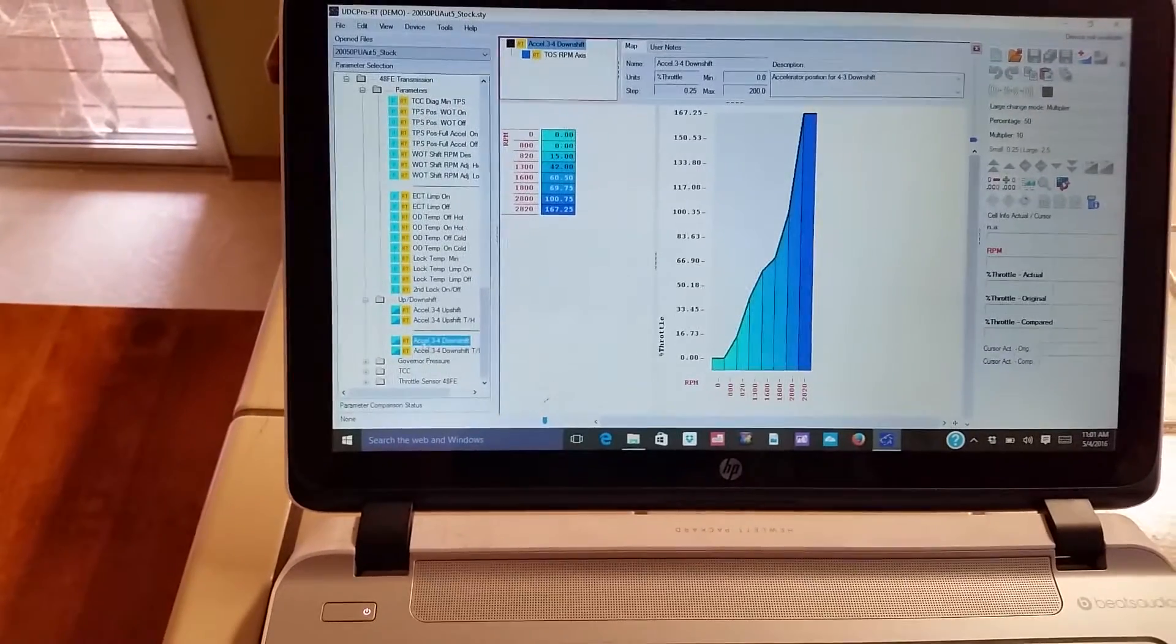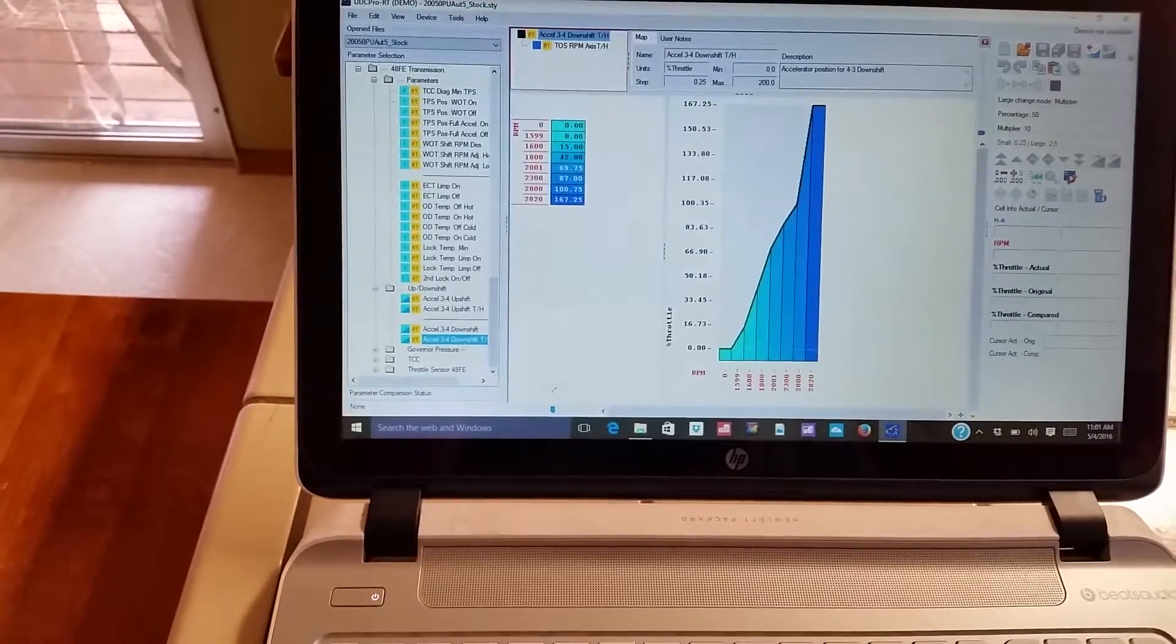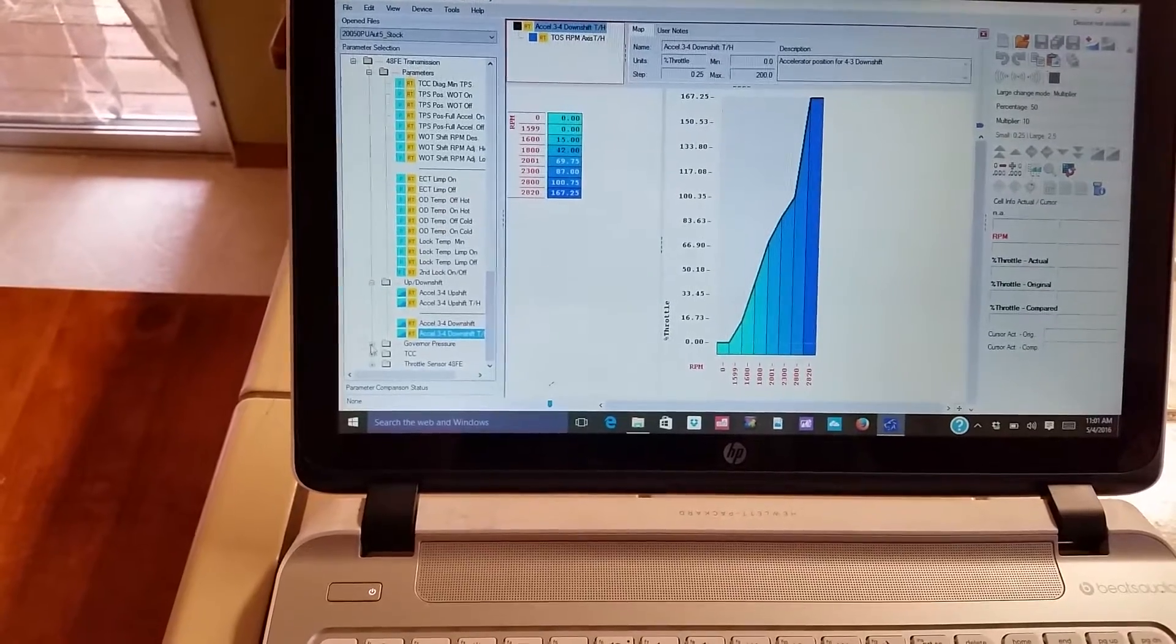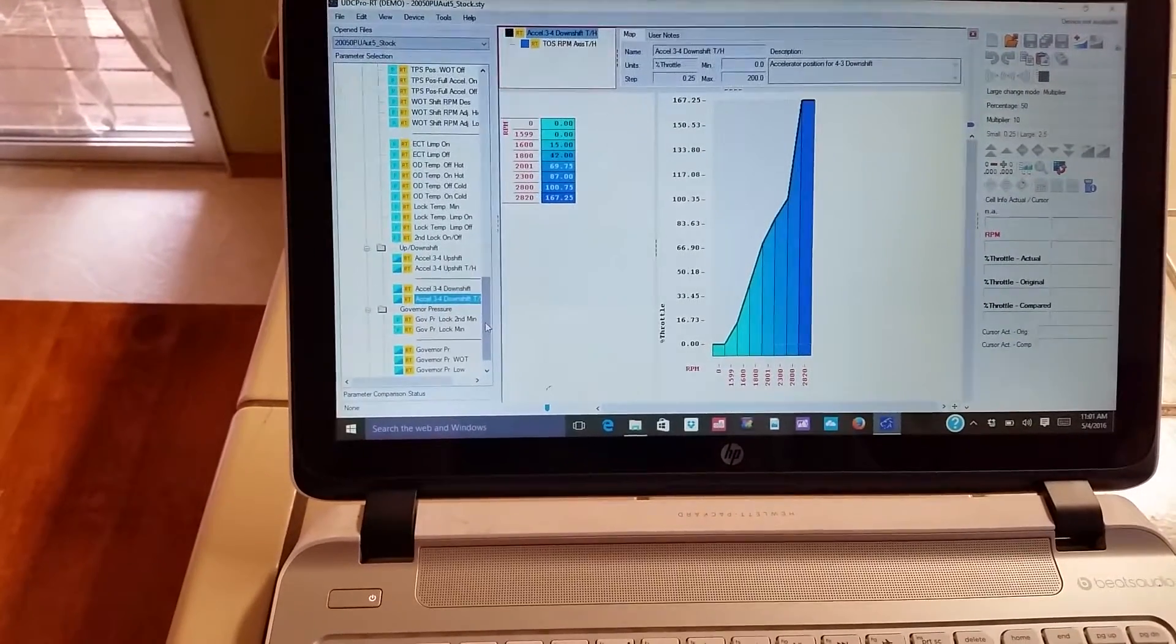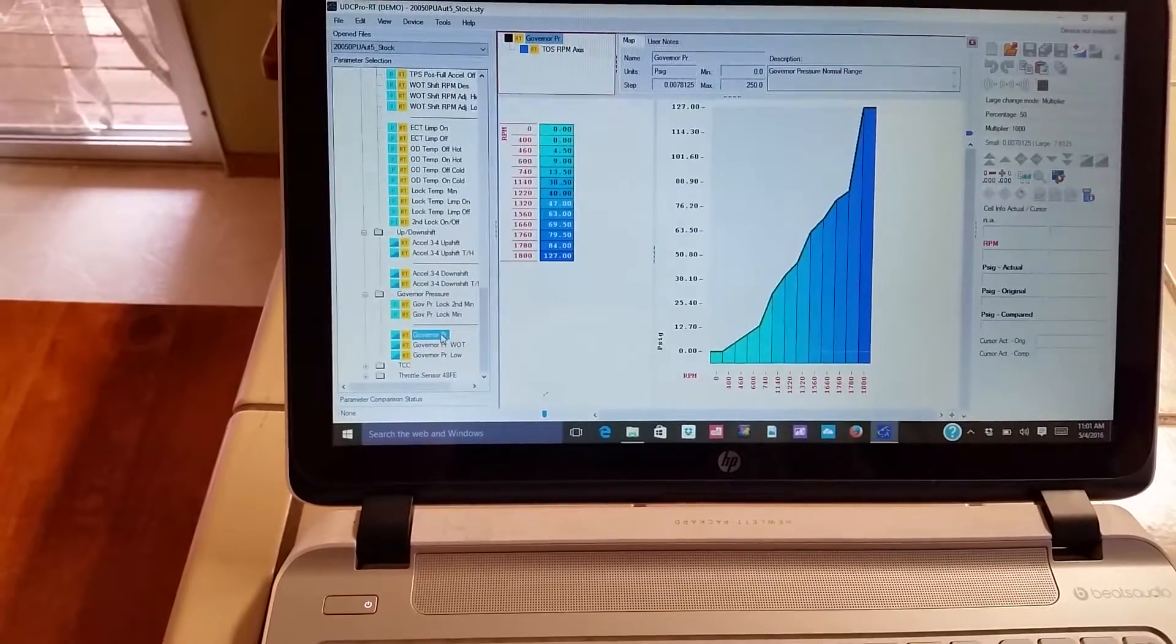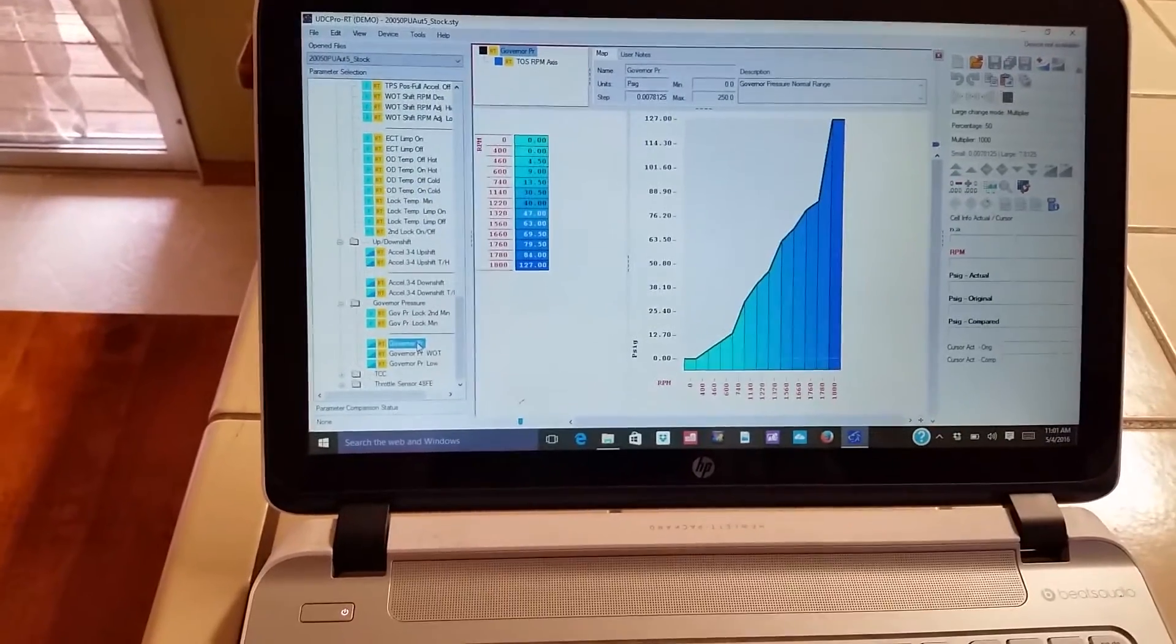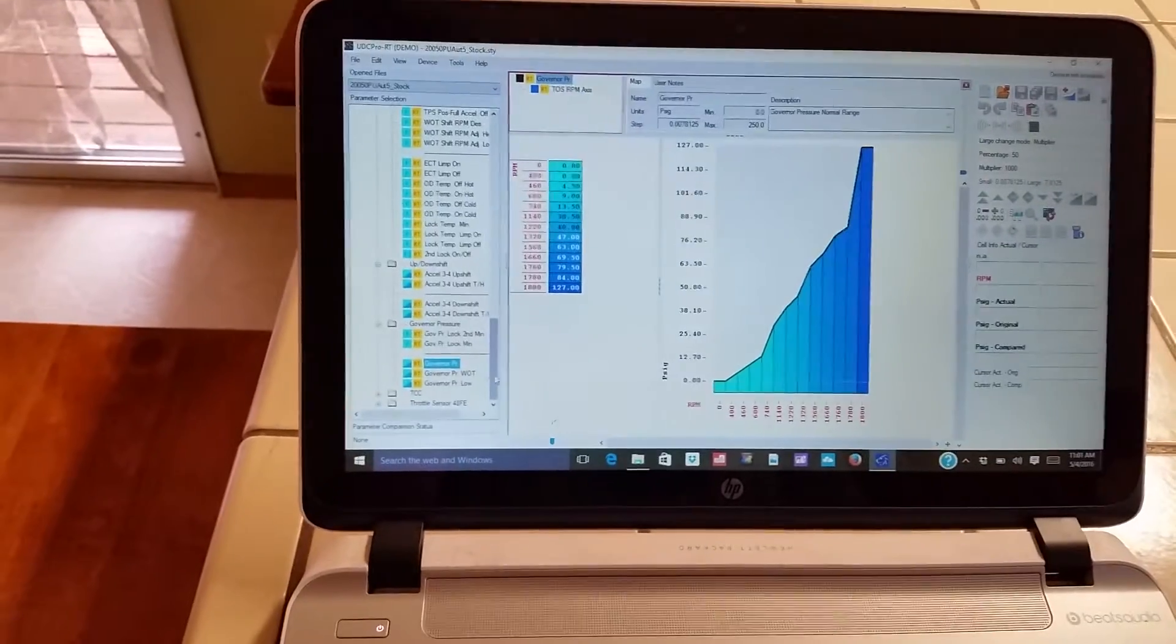Okay, so same thing for three to four down shift and then tow haul. Now governor pressure, look at that. Governor pressure table, so you can change your shift points for this. So that's really neat.